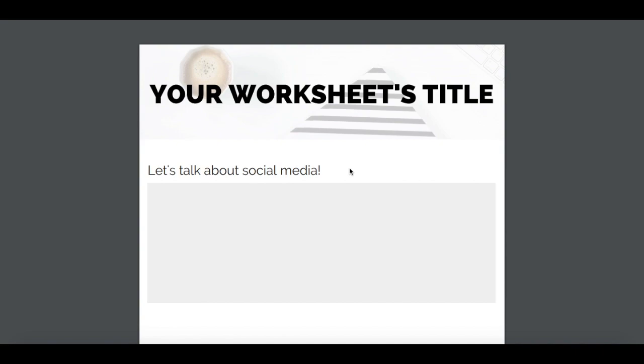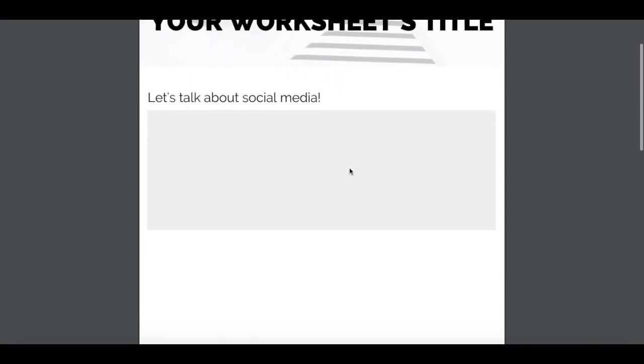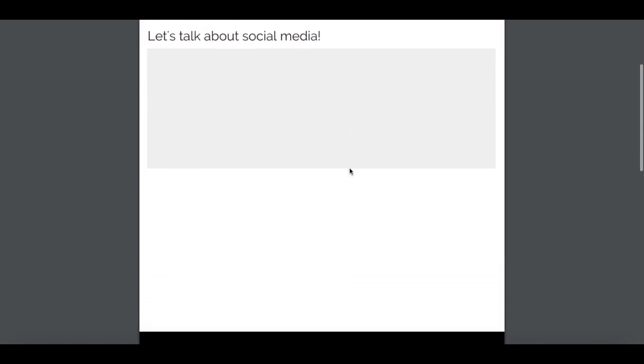In this video, I'm going to show you how to insert a hyperlink in a PDF for free.